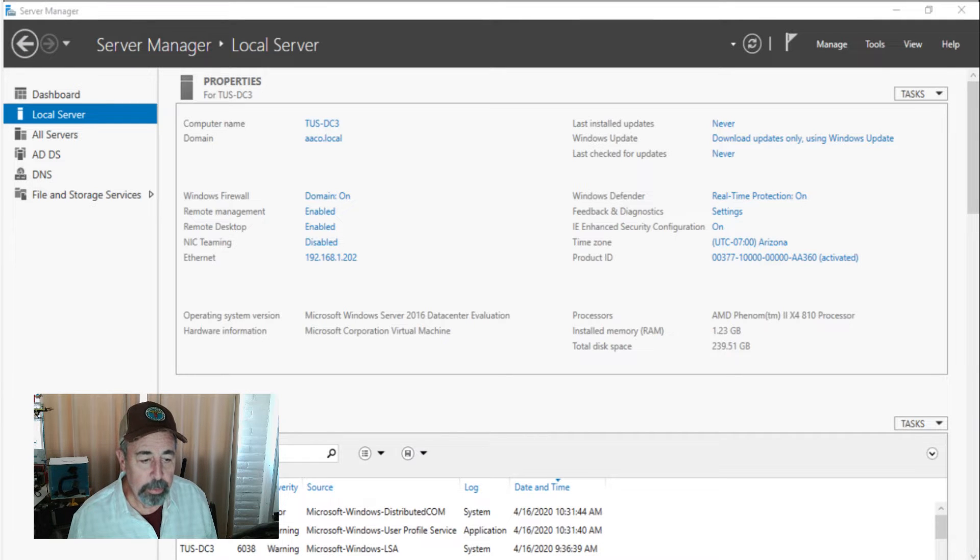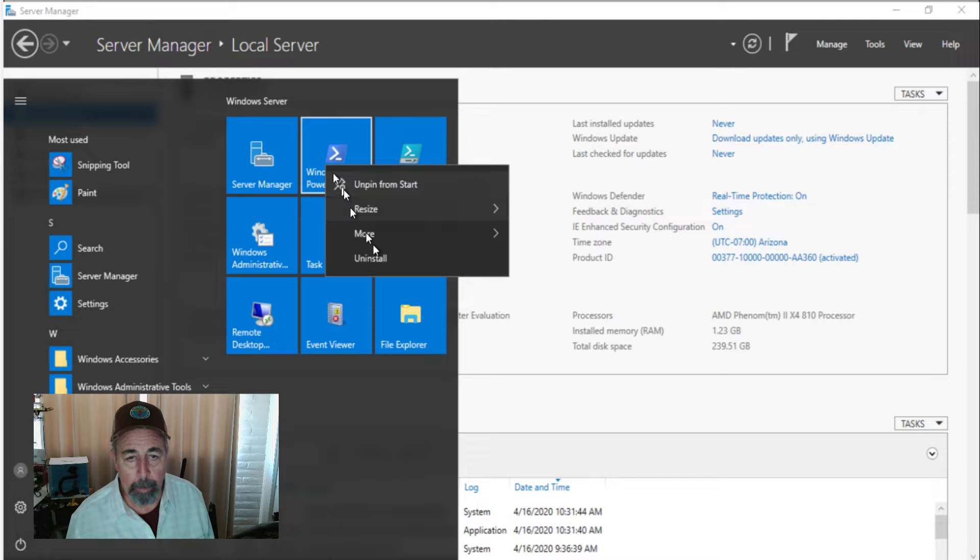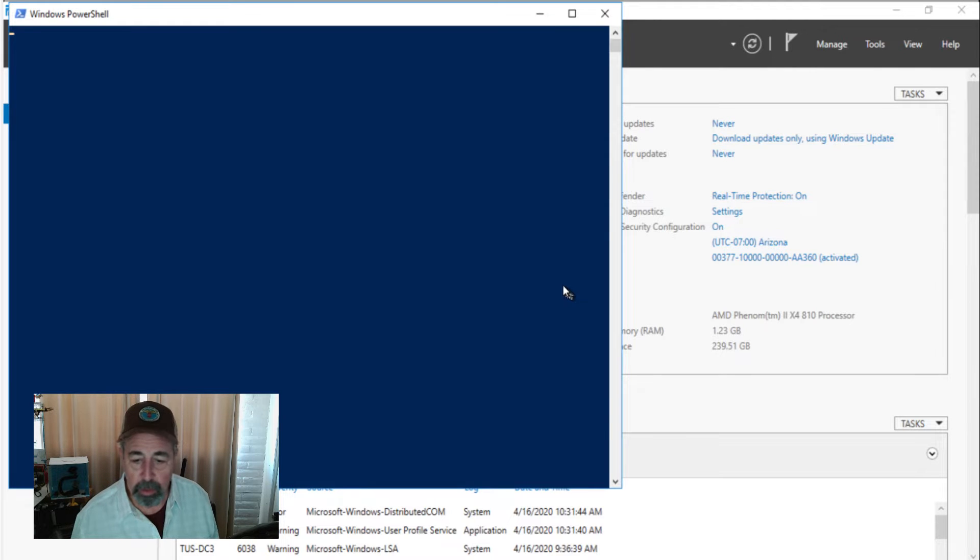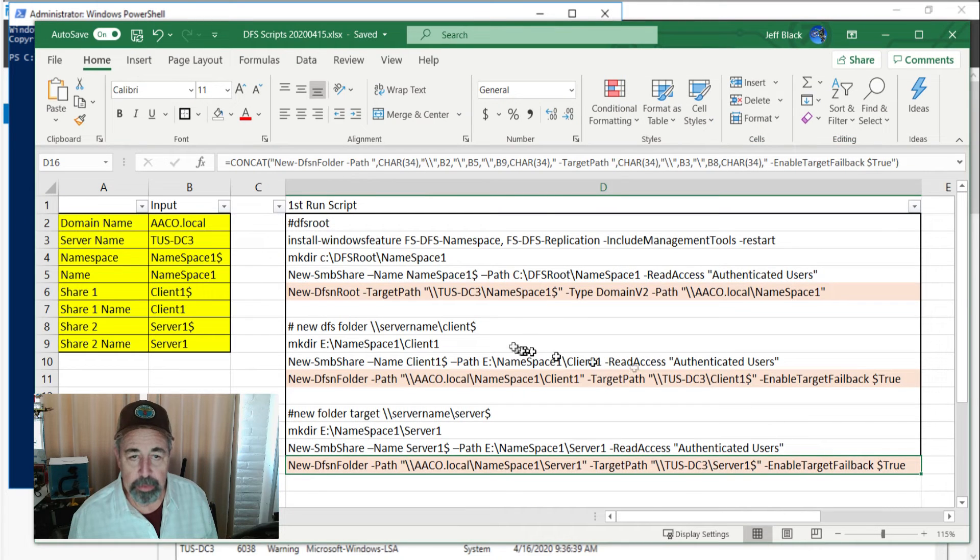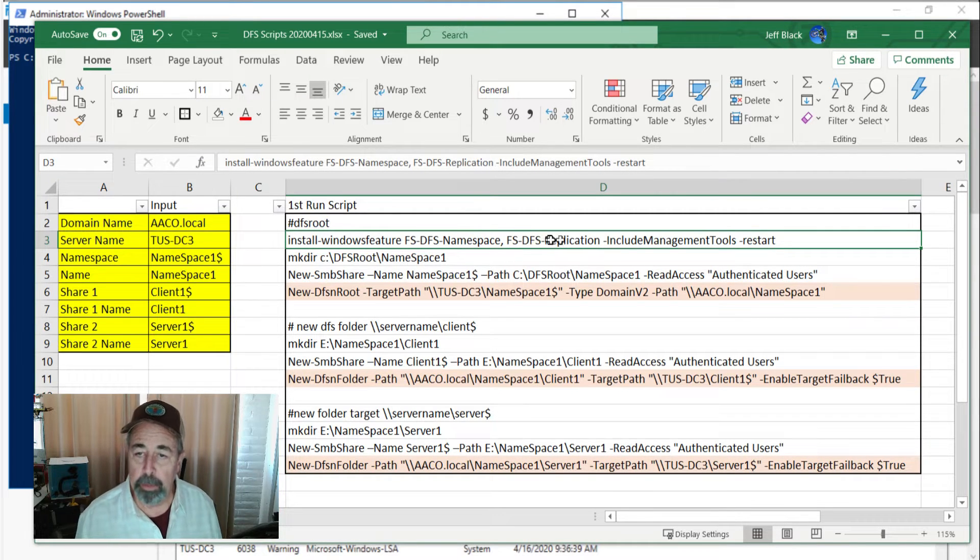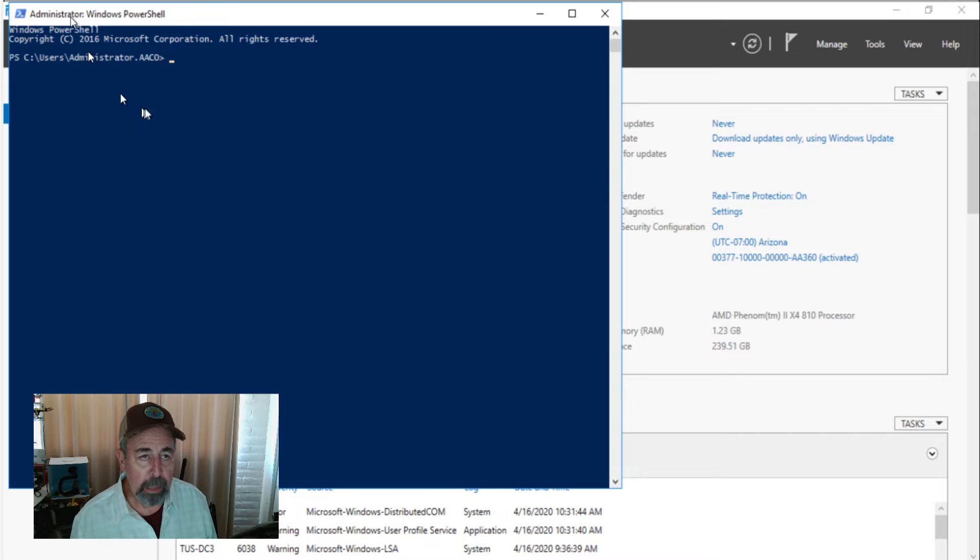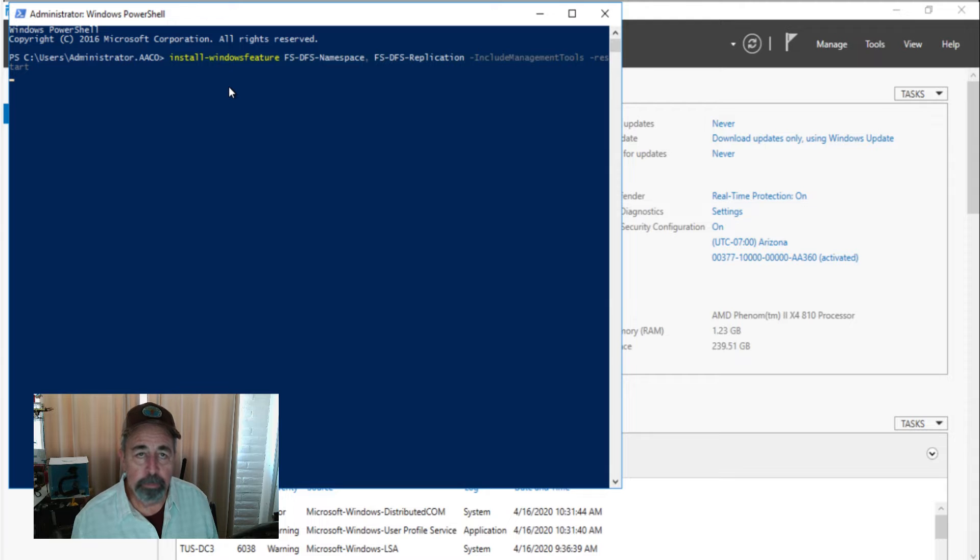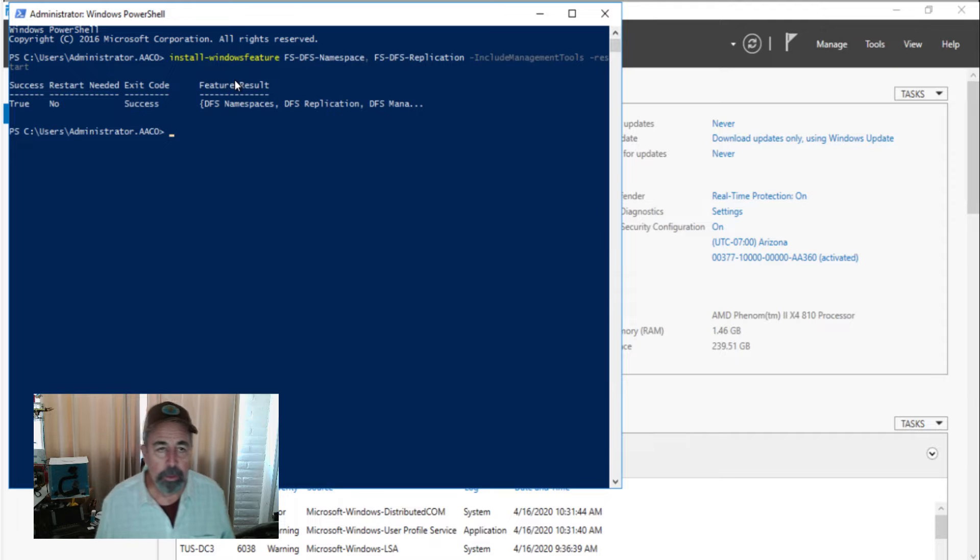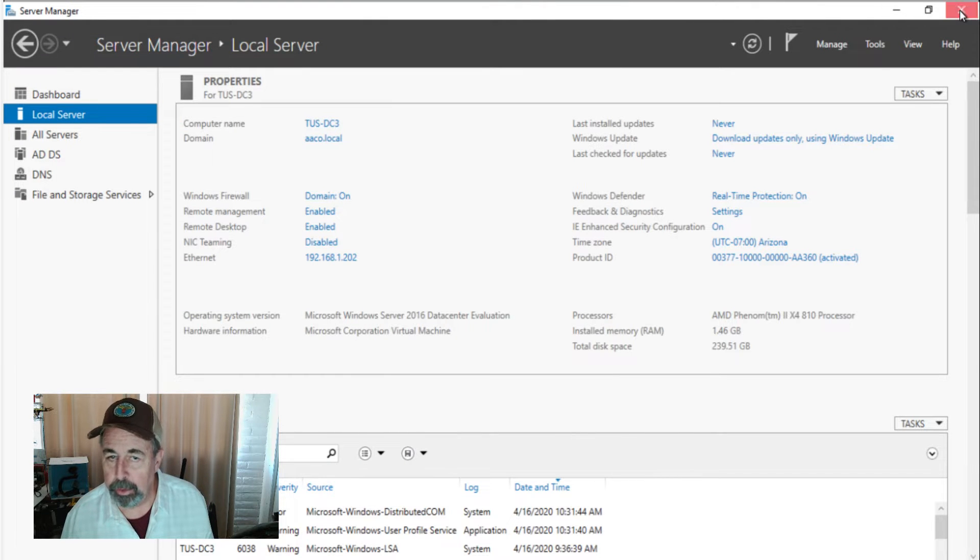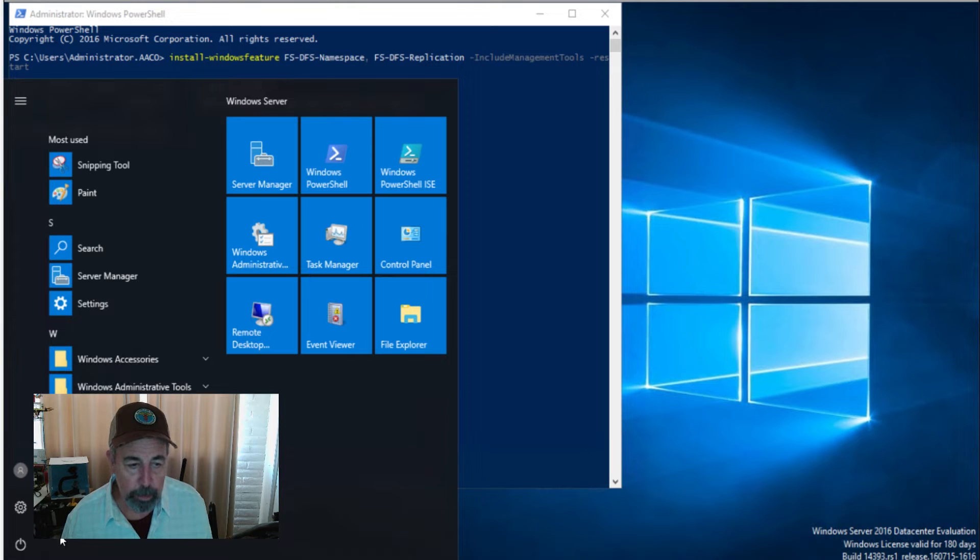Here's Tucson DC3. We're going to get some PowerShell going and the first thing we want to do is install the DFS roles and features. So we're going to install Windows feature FS-DFS-Namespace and FS-DFS-Replication and include the management tools. I always throw in the restart at the end just in case it needs to restart. This is going to take a minute. Okay, so there we see the Windows features are installed and no restart is needed. Closed server manager here because we don't need that.